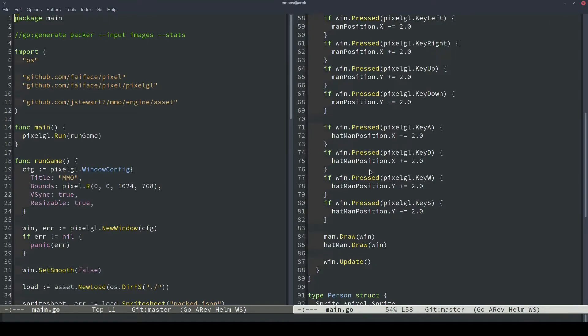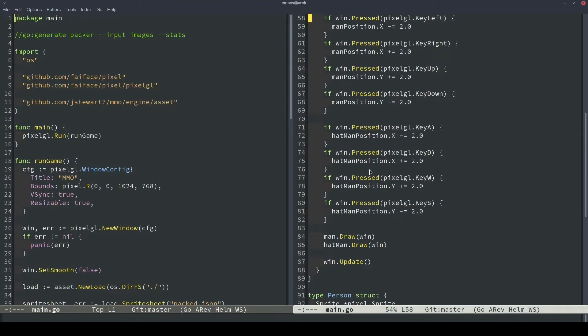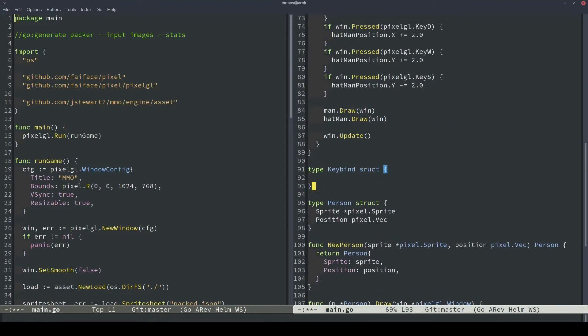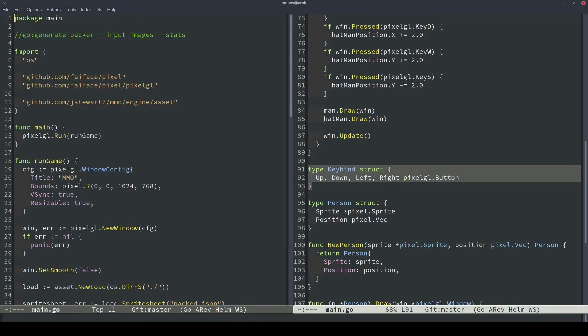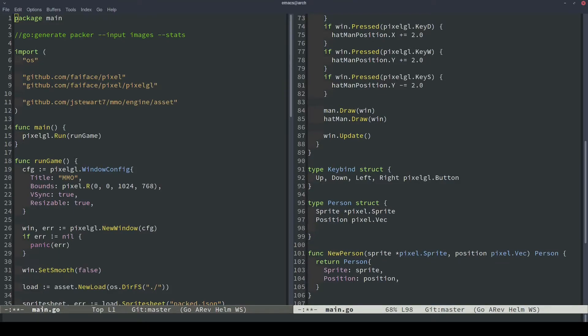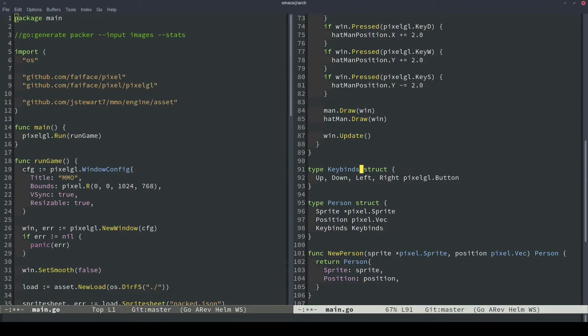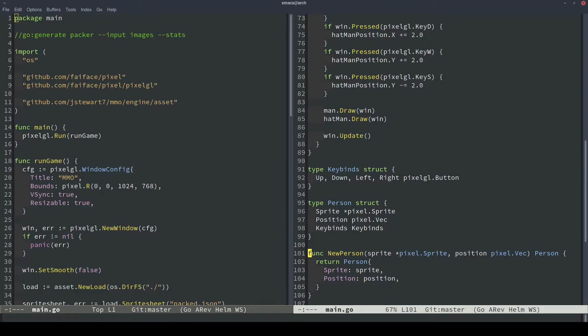So we'll make a keybind struct so that each person object can have a customizable way to map different keys to different outcomes. So let's start that process. We'll define a keybind object here. And what this will contain is an up, down, left, and right pixelgl.button. And that's what we'll use internally for the person down here. So in here we'll specify the keybind. I'm going to call it keybinds plural because I think that's more clear.